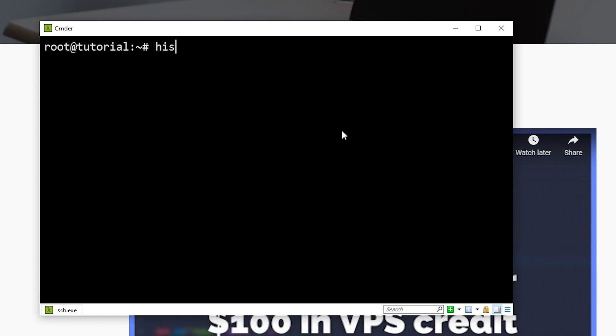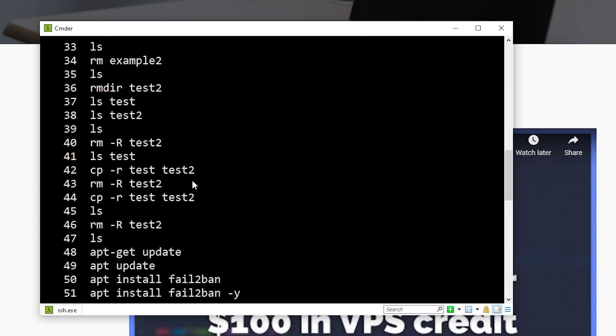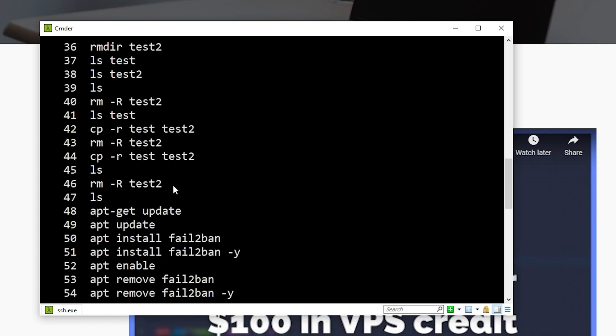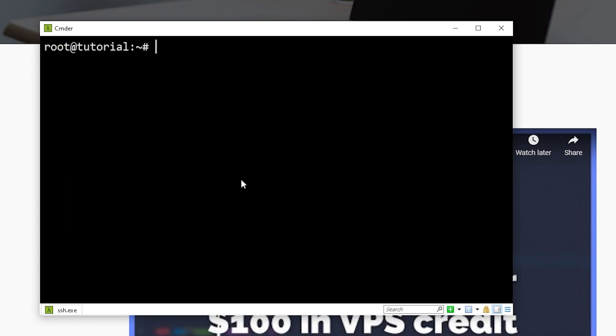The next thing is that we can use a history command. This is going to show you a lot of the previous commands that you've ran. We can also use an up arrow to go back to previous commands, and we can keep pressing up until we find a command we want to run. For example, here's the clear command, and I can simply just press enter, and it clears your console. So pressing the up arrow on your keyboard is a great way to go back to commands if you're having to do multiple repetitive commands.